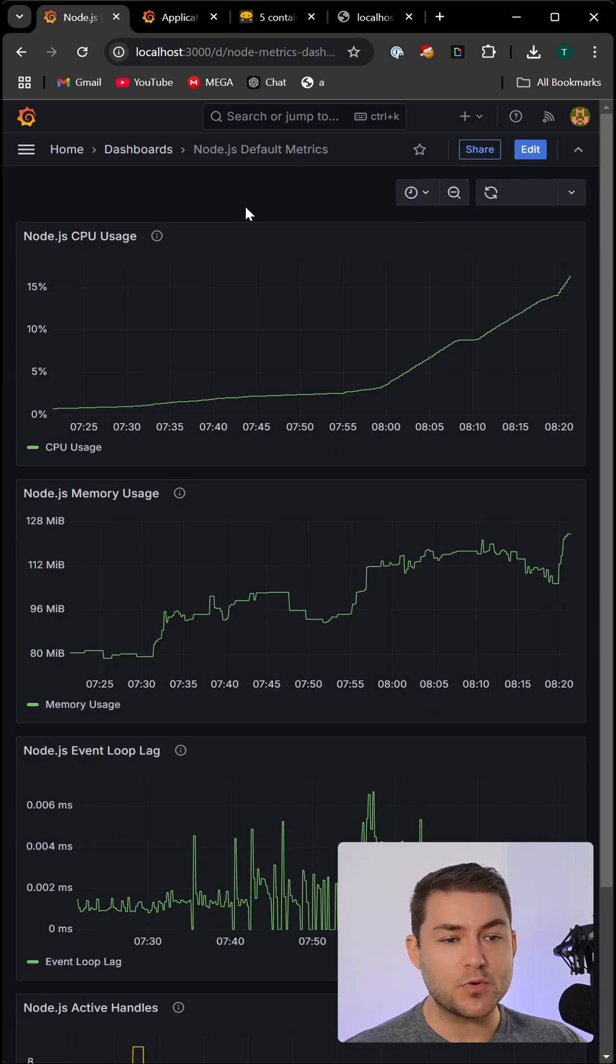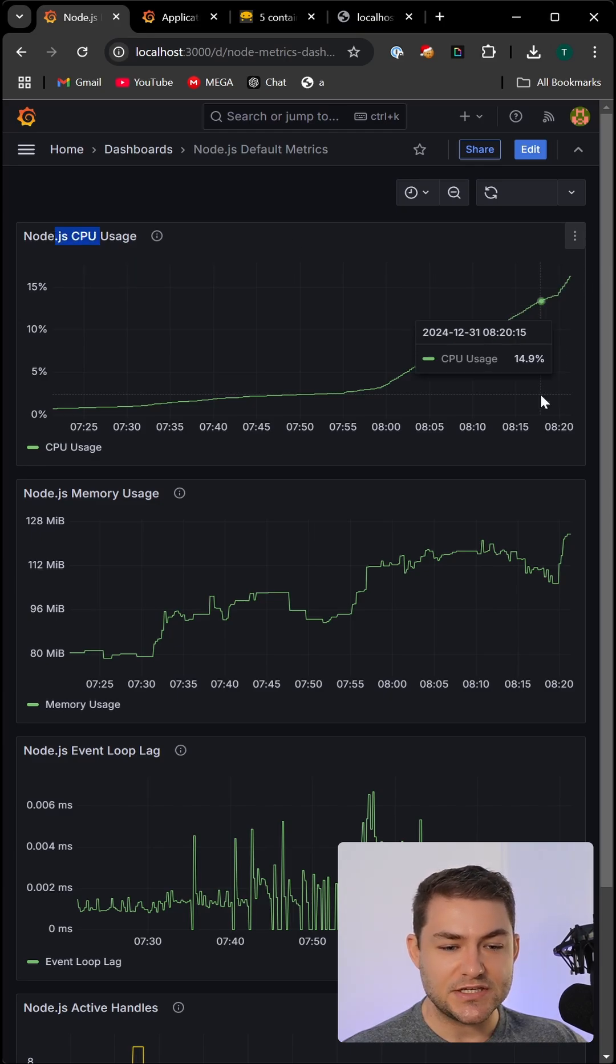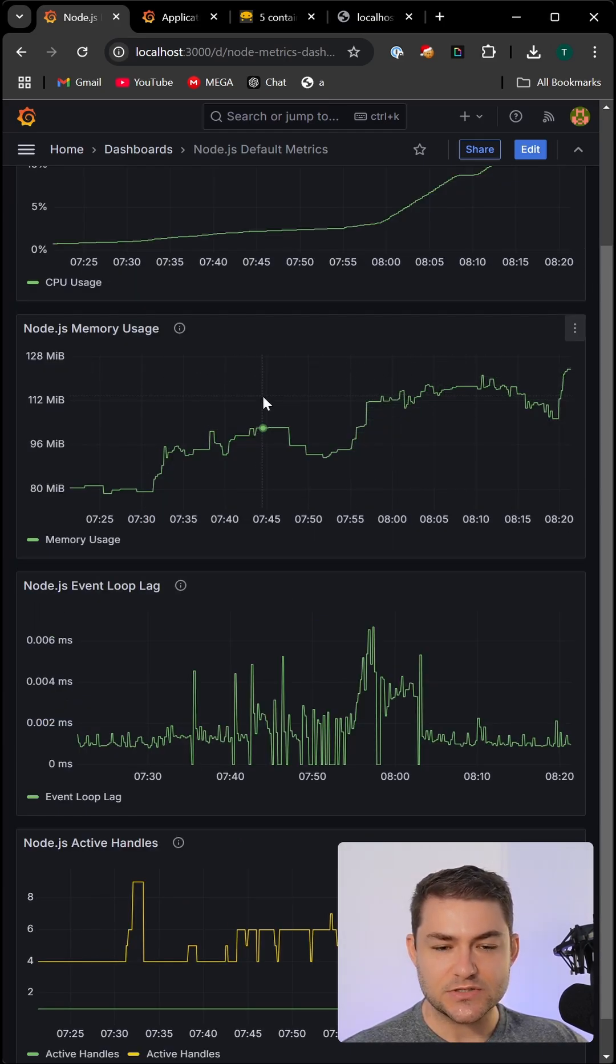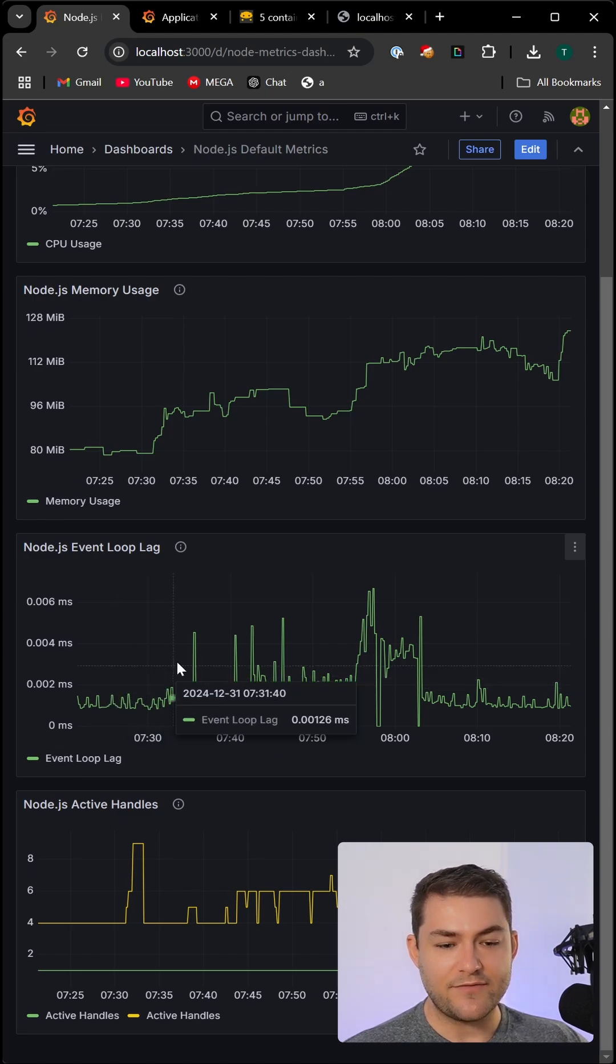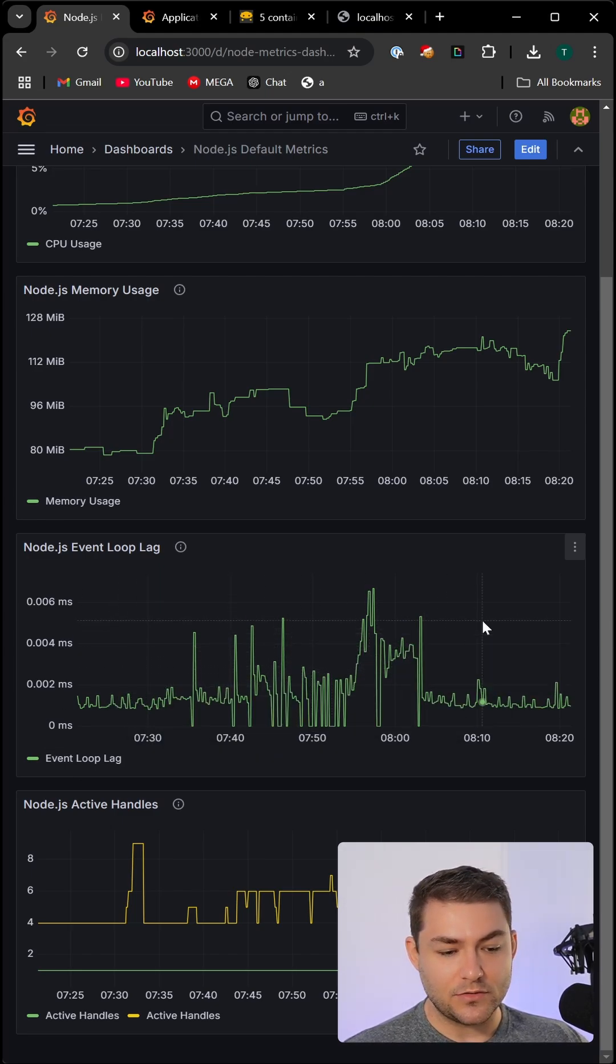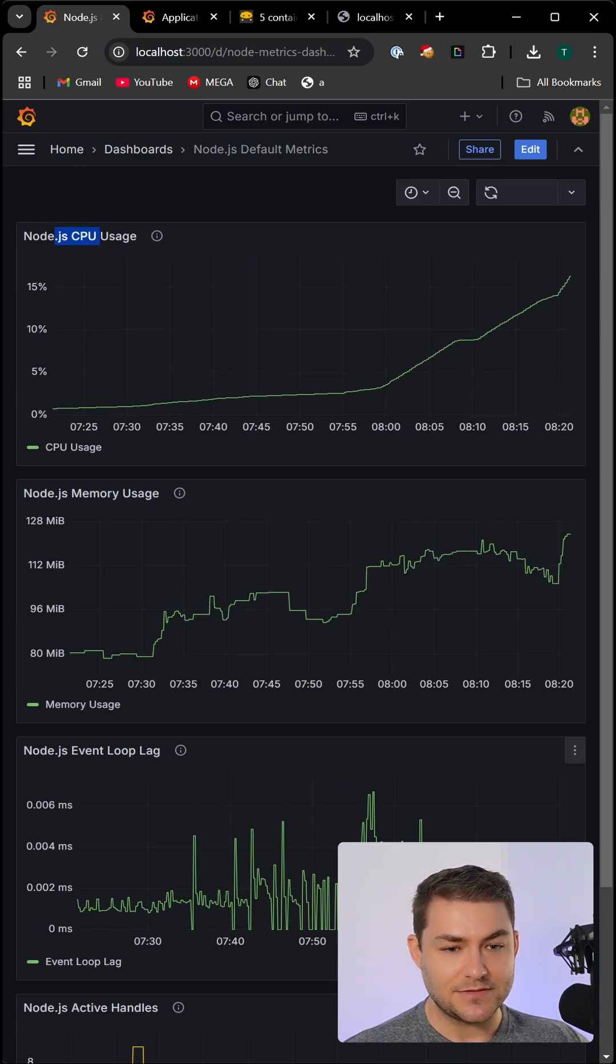We also have this other dashboard to visualize our default metrics. So you can see that we have our CPU usage. We also have a memory usage, which looks nice and healthy, it grows and then it drops off again. We also have our event loop lag. Again, it looks quite healthy and we have our Node.js active handlers.